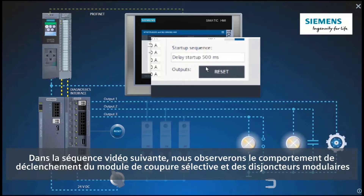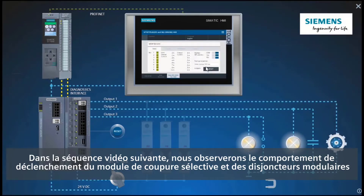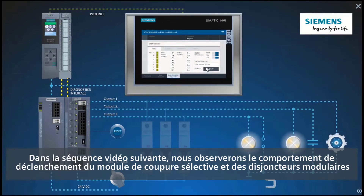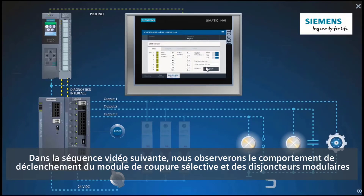In the next video sequence, we will look at the tripping behavior of the selectivity module and miniature circuit breakers.